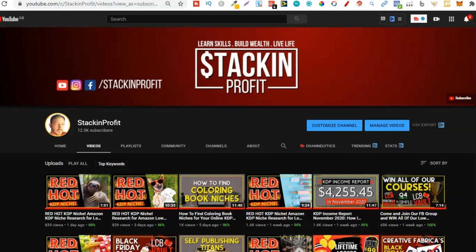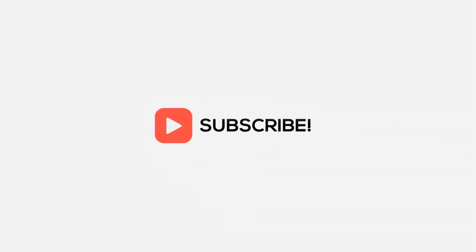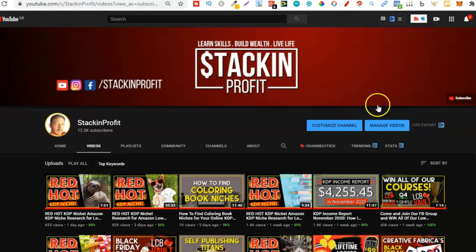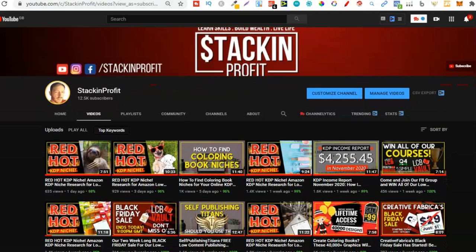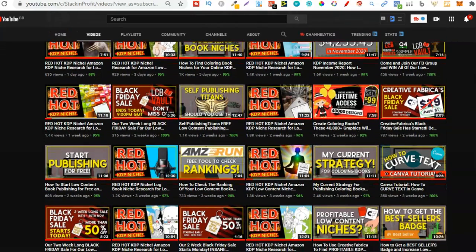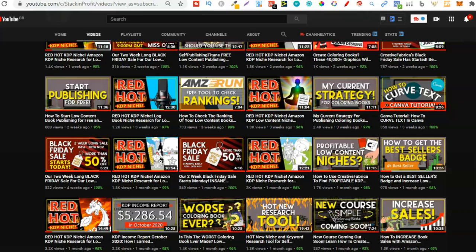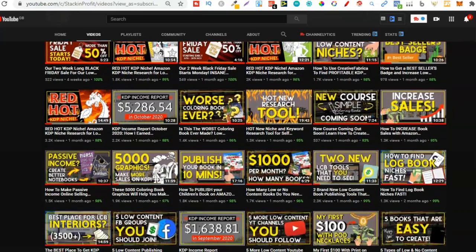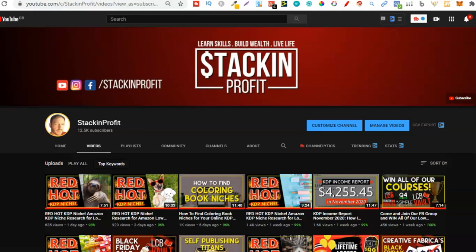What's going on stackers? In this video I'm going to be sharing with you how to modify a KDP Creative Fabrica interior for free. Welcome back to Stacking Profit. My name's Paddy and over here we give you the tools and resources to learn, grow and master passive income streams so that you can live a life of freedom.